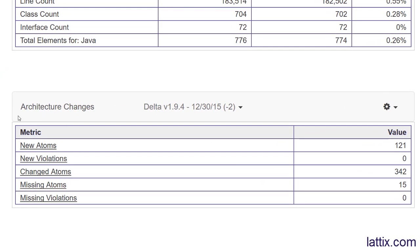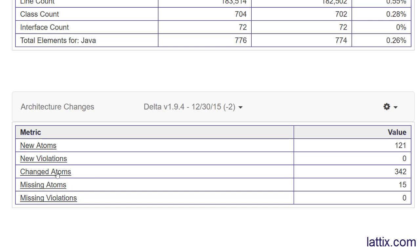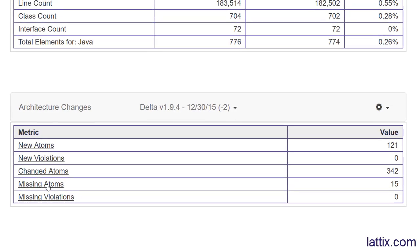We can look at architectural changes. We are looking at how version 1.9.6 differs from version 1.9.4, comparing two snapshots. We can see what new classes have come in, what new violations have come in, what classes have changed, what classes no longer exist, and if you fixed any violations, the number would show up as well. Turns out no violations were either fixed or introduced.